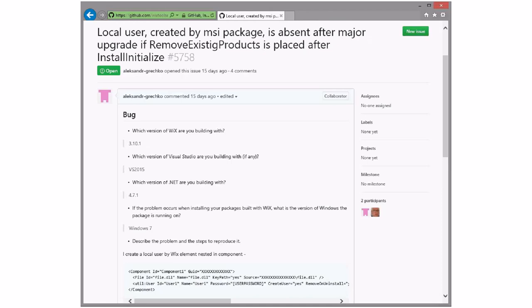Do you know off the top of your head — commit custom actions, are they executed if rollback is disabled? I just don't remember off the top of my head either. There is something that's not committed in that case, but I don't know that it's commit custom actions that get tossed. That would be one reason to switch to a normal deferred CA, but I would argue that remove user being a commit custom action is probably the best you can do given the limitations.